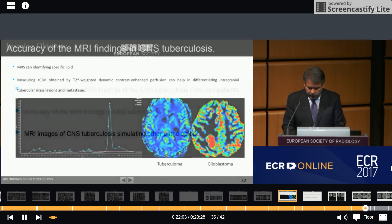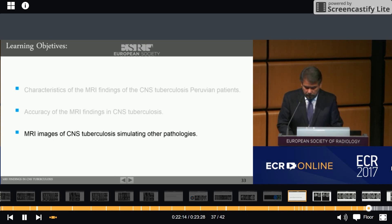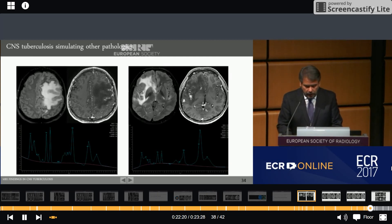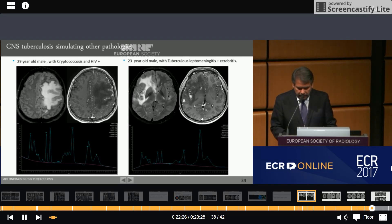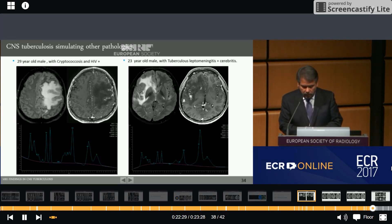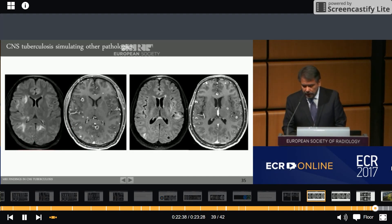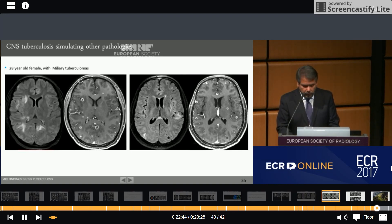MRI images of CNS tuberculosis can simulate other pathologies, making these cases very similar and difficult to differentiate. A 29-year-old male with cryptococcus and HIV is compared to a 23-year-old male with tuberculous leptomeningitis and cerebritis. A 28-year-old male with tuberculoma is compared to a 54-year-old male with neurocysticercosis.